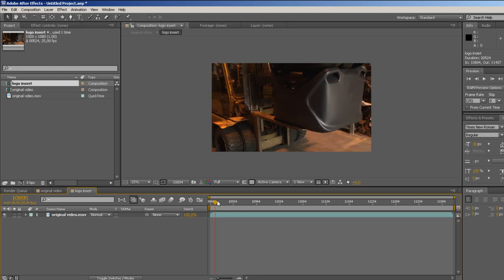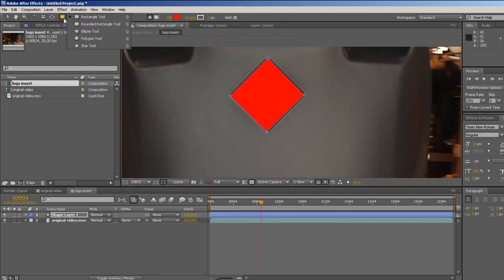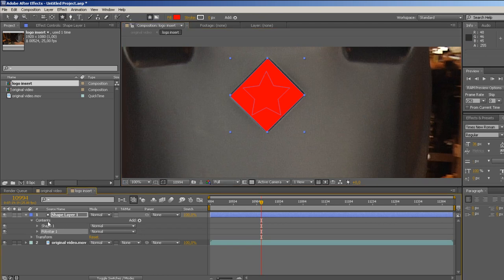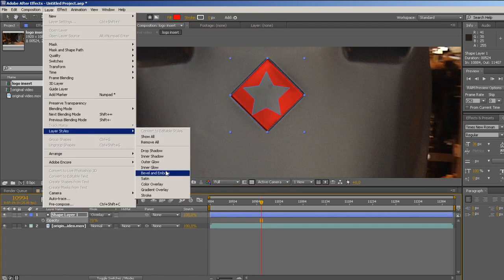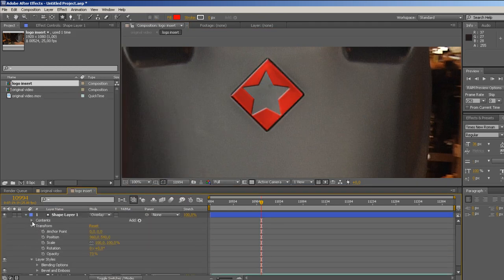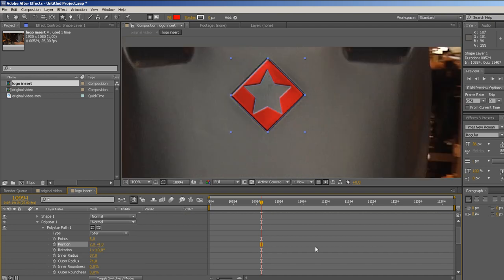Double click on logo insert to access it and create your logo on top of the footage. You can simply import a file and use that, but I'm creating my graphic inside After Effects with shape layers.